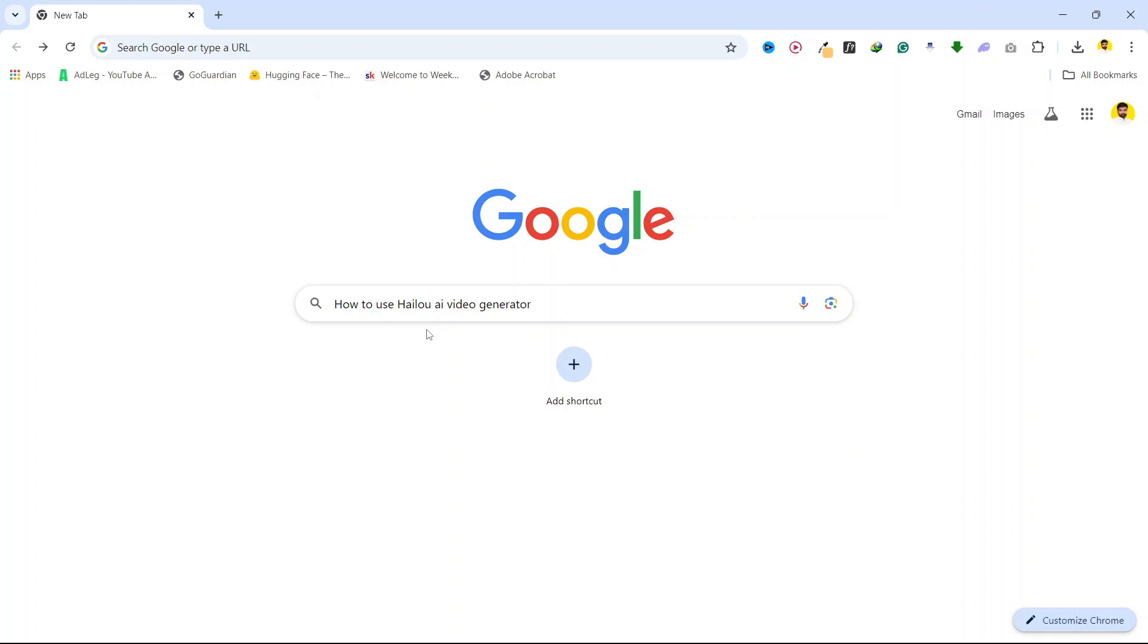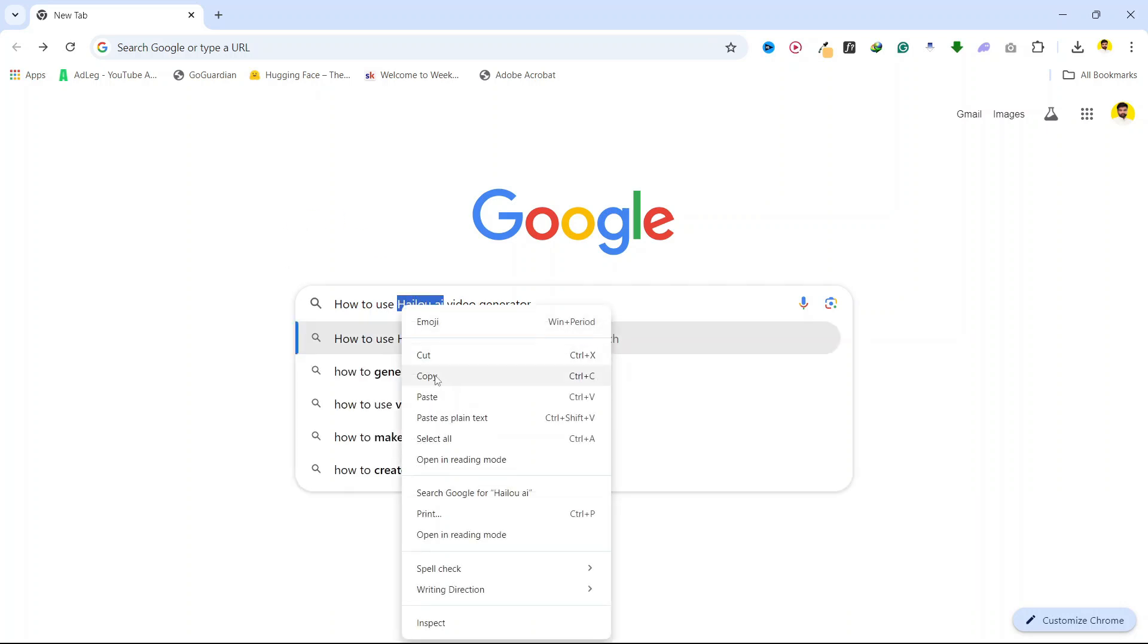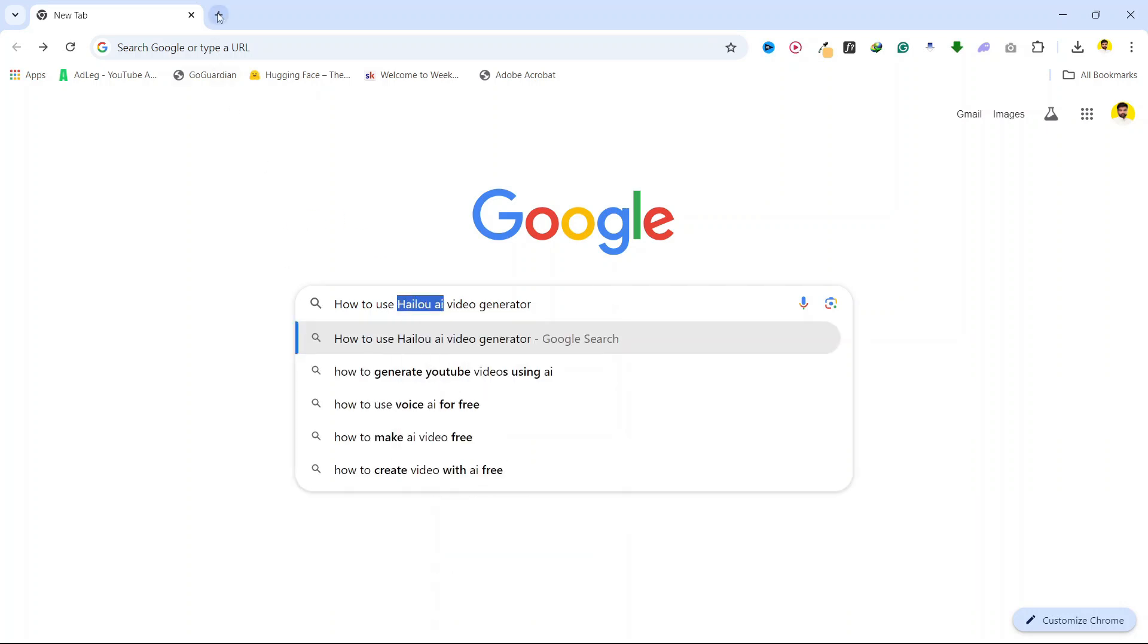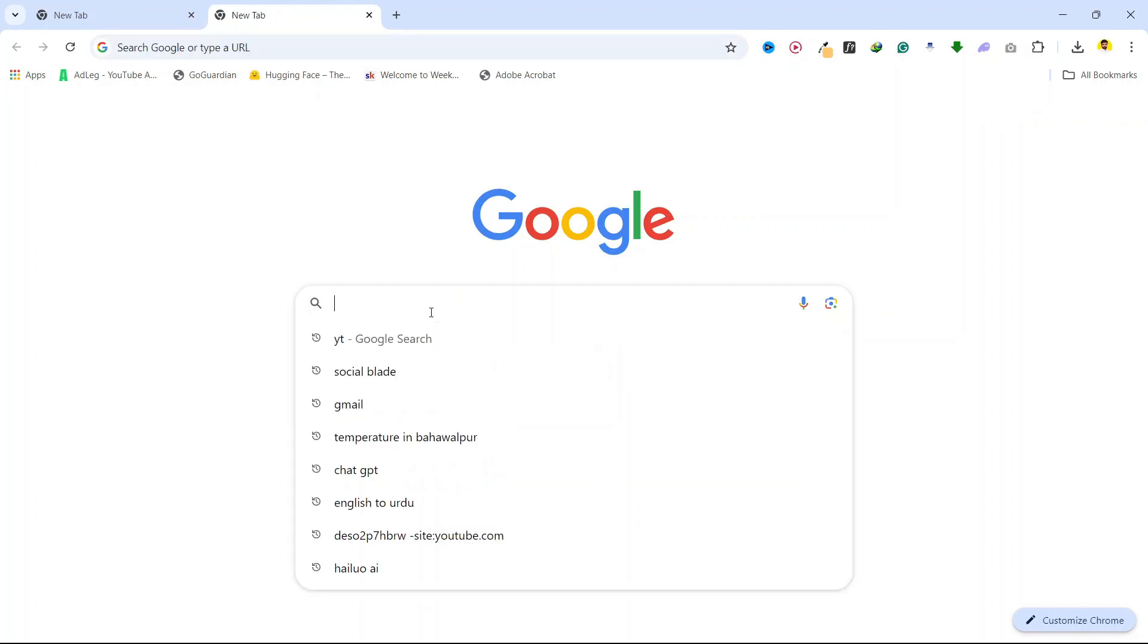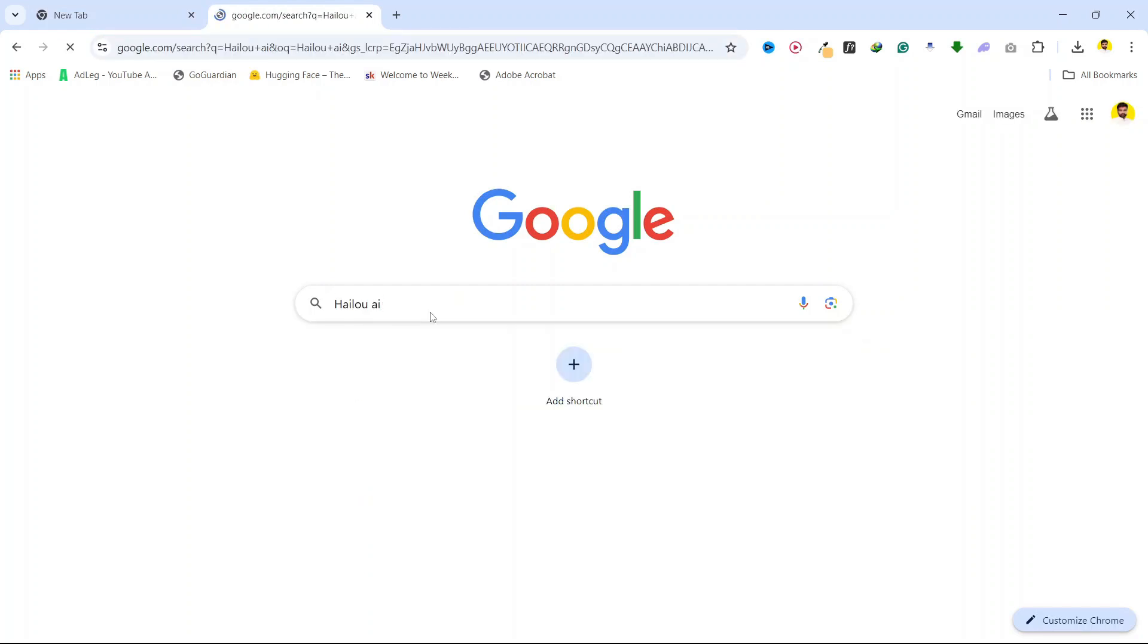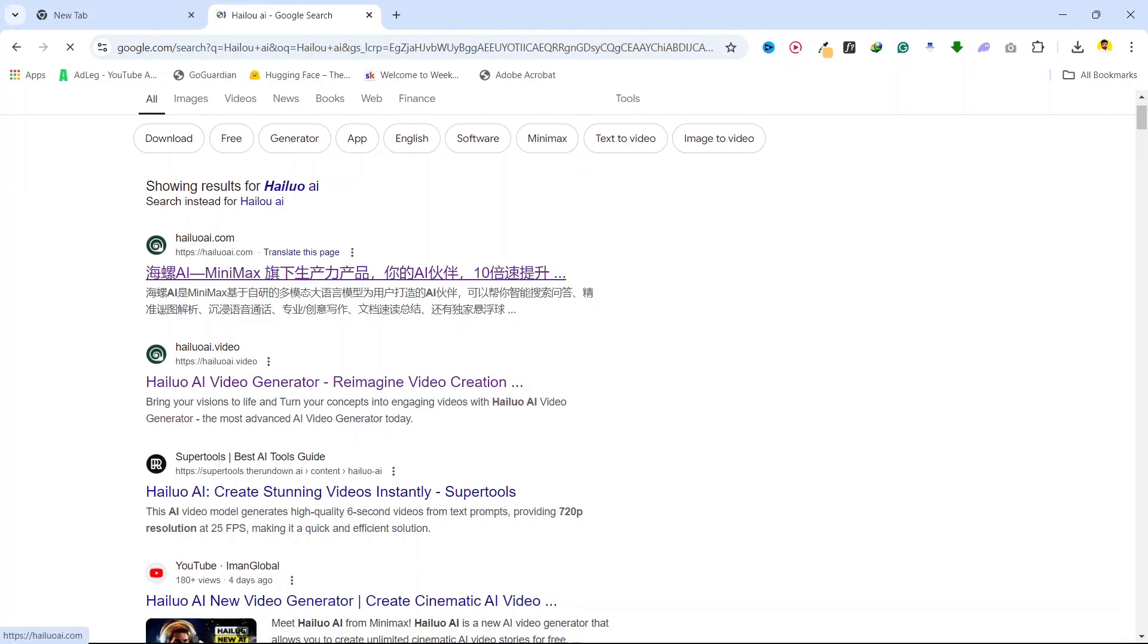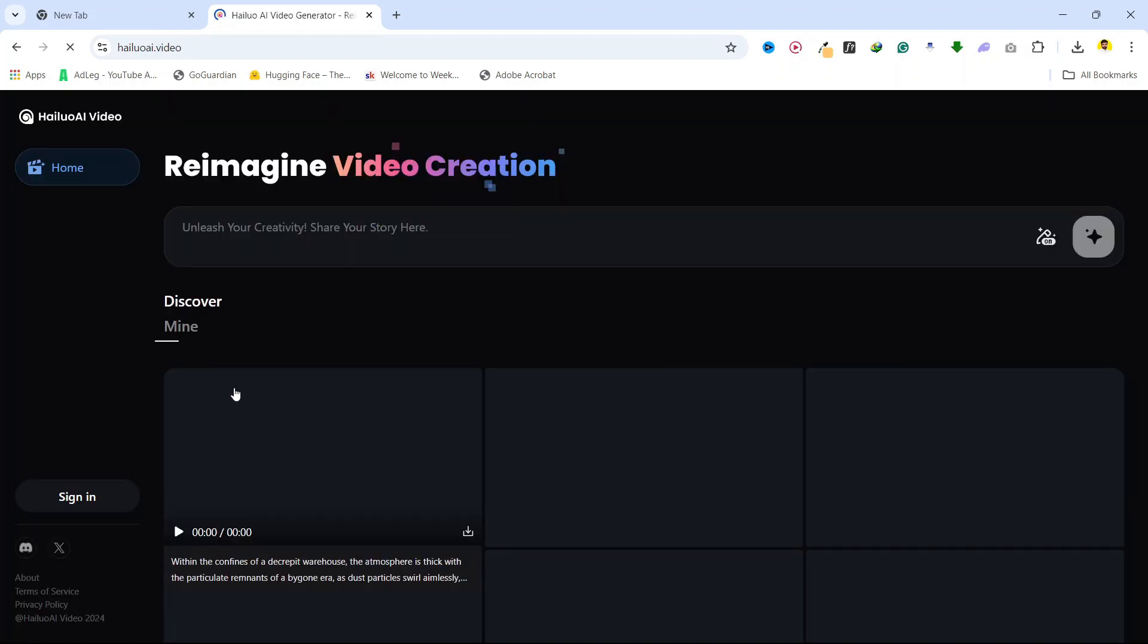Hi guys, in today's video I'm going to show you how you can use Halo AI video generator. The first step you need to do is to search Halo AI. You can get a Chinese version on the top, but you don't need to click on that. You simply need to click on the second one, Halo AI video generator.